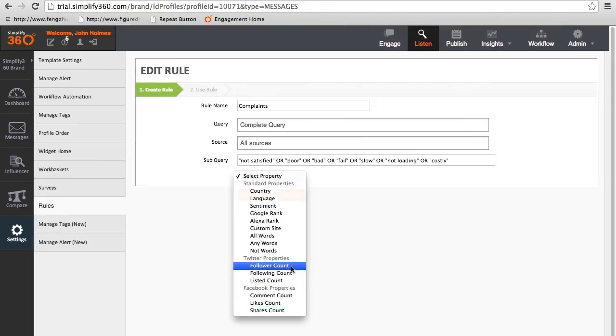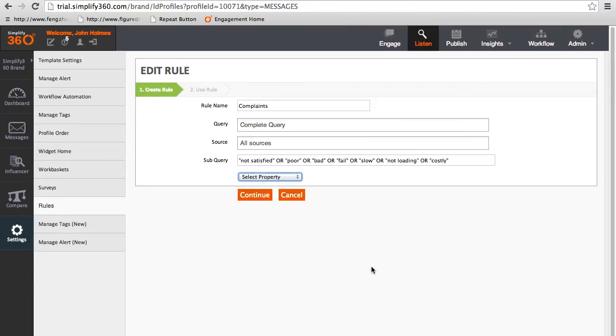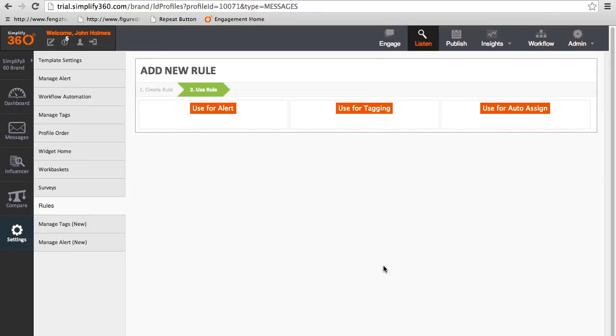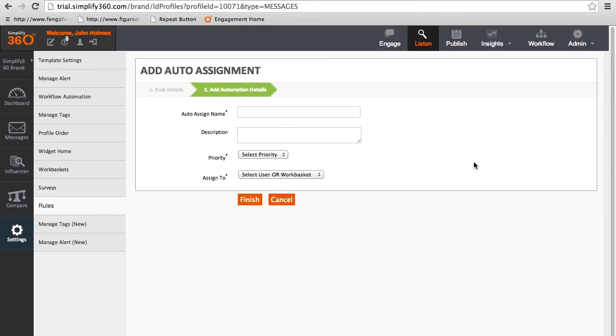Once the rule is defined, you can click on continue which prompts you to use rules for alerts, tags, or auto assign. You can continue with auto assign. Now give a name to the assignment, choose its priority, and select the agents or work basket from the drop-down and save.